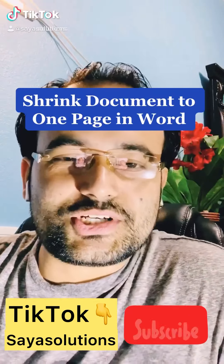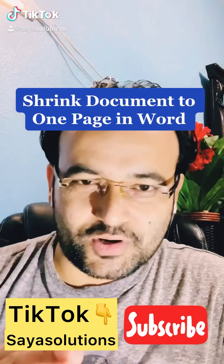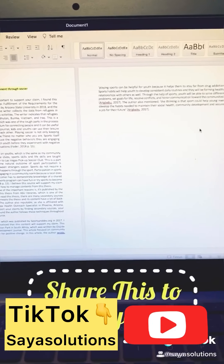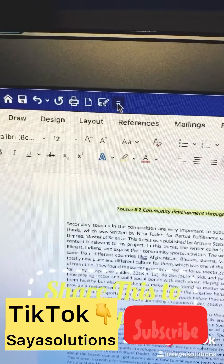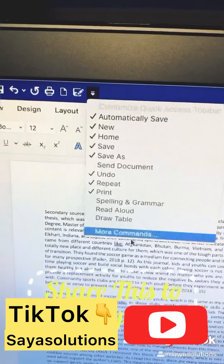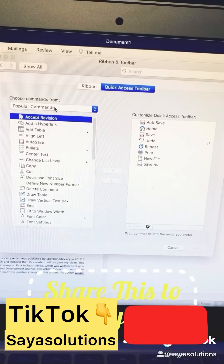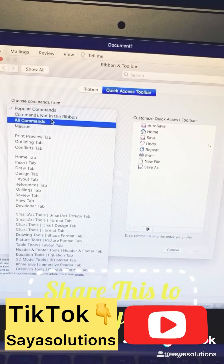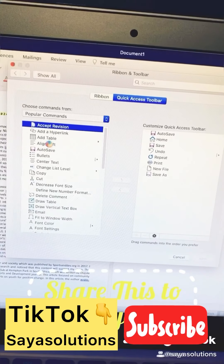This is how you can shrink your data to one page in Microsoft Word. Suppose you have two pages of documents and you want to shrink it to one page. Click on the icon in the top left corner and go to 'More Commands.' From here, instead of popular commands, select 'All Commands' and search for 'Shrink to One Page.'